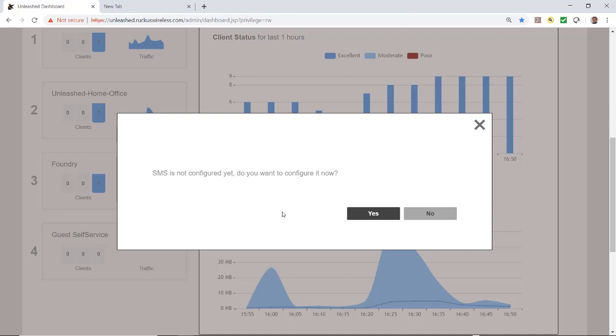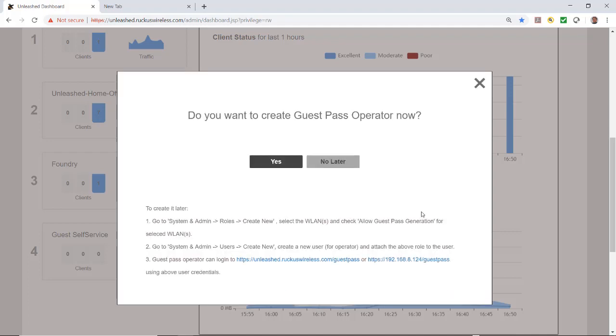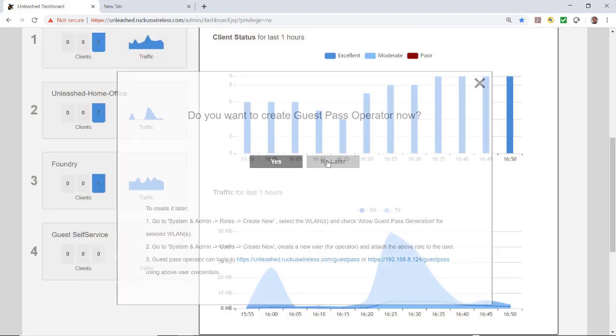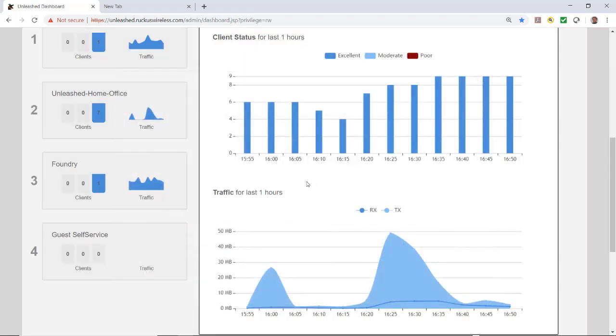It's bringing this up because I've already configured my email server and can configure the SMS server. I'm not going to do that, I'll do a separate video on that. Do you want to create a guest pass operator now? No, this would be under unlimited guest access, I'll do that later as well. Now we have our guest self-service created.